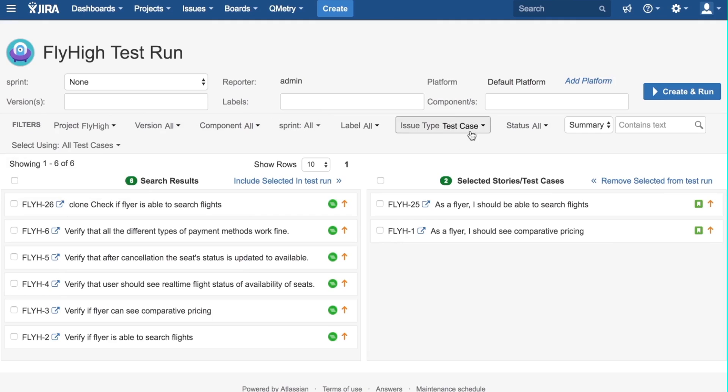The last thing we need to do is define which platform this test run is going to run on. As you can see here, the default platform is being used.